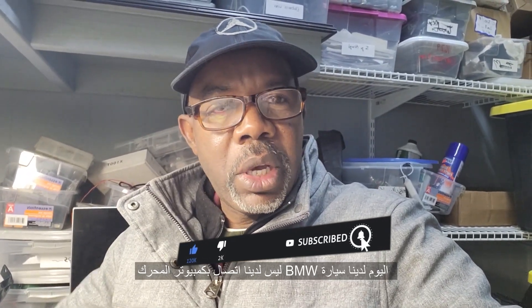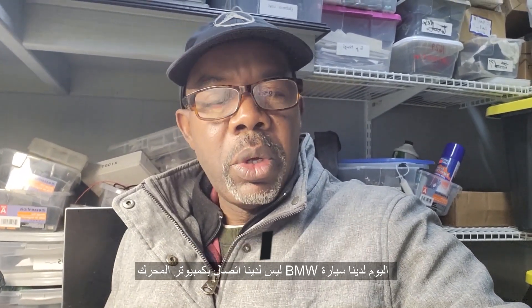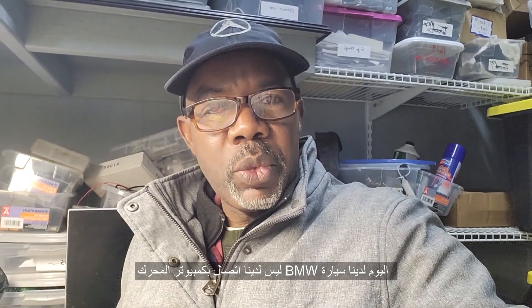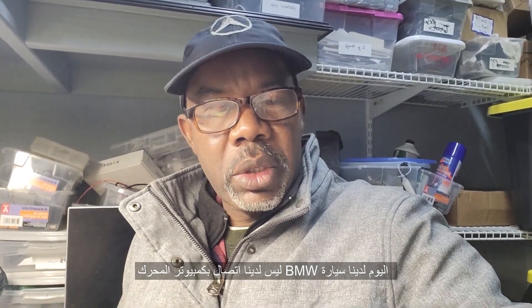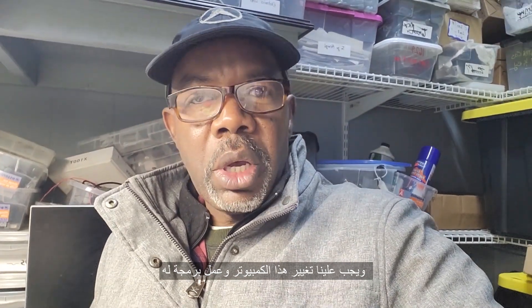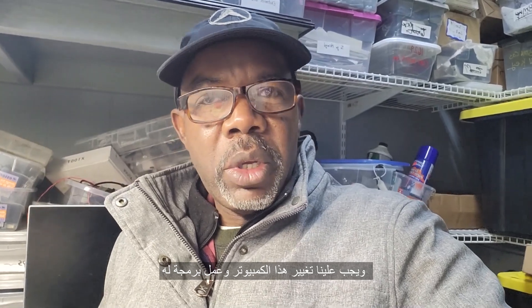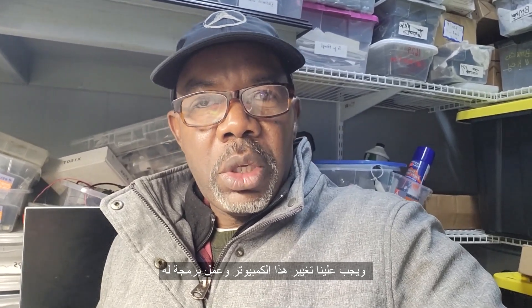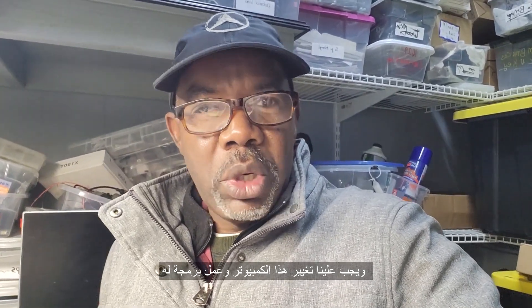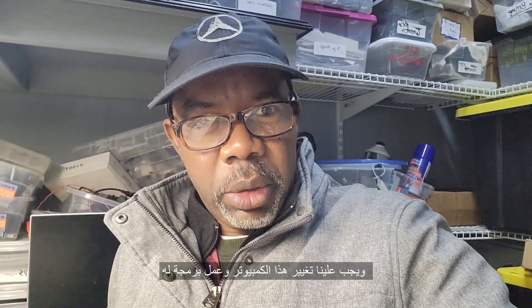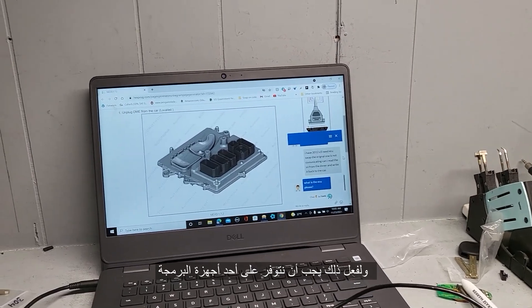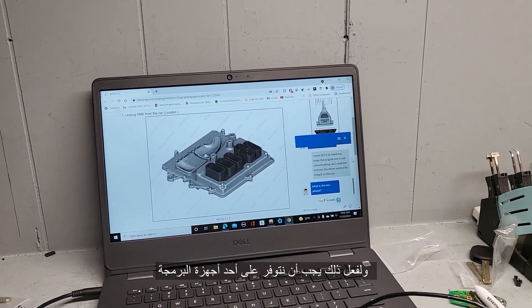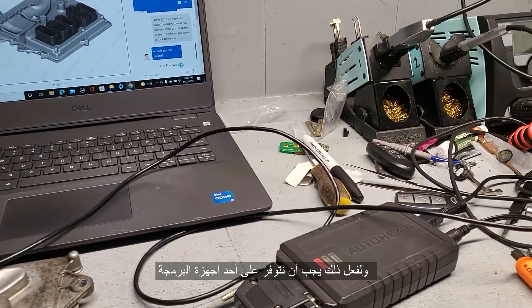Today we have a BMW with a computer that has no communication. We need to change this computer which has to be coded and reprogrammed, especially the security system. For doing that, we need to have one of the programming tools.